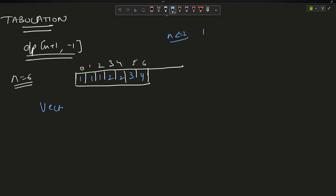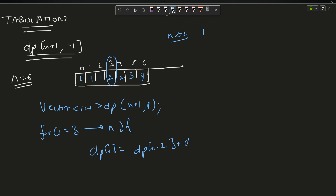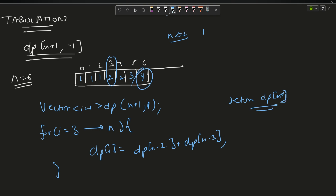The tabulation code: create a vector dp, initialize all values to 1. Then for i = 3 up to n, set dp[i] = dp[i-2] + dp[i-3]. Finally return dp[n]. For n=6, the answer is 4.